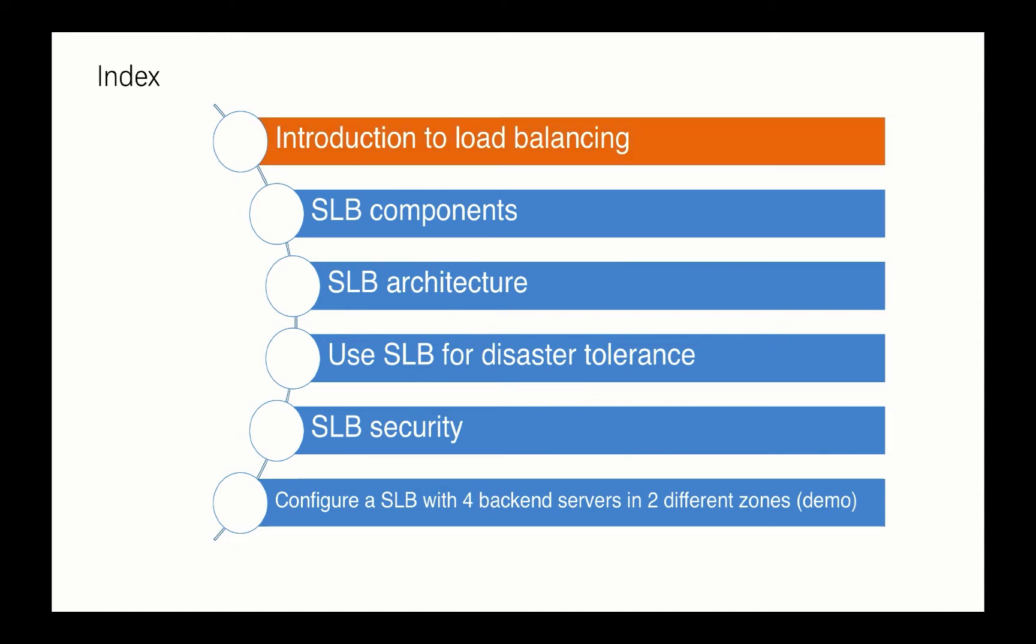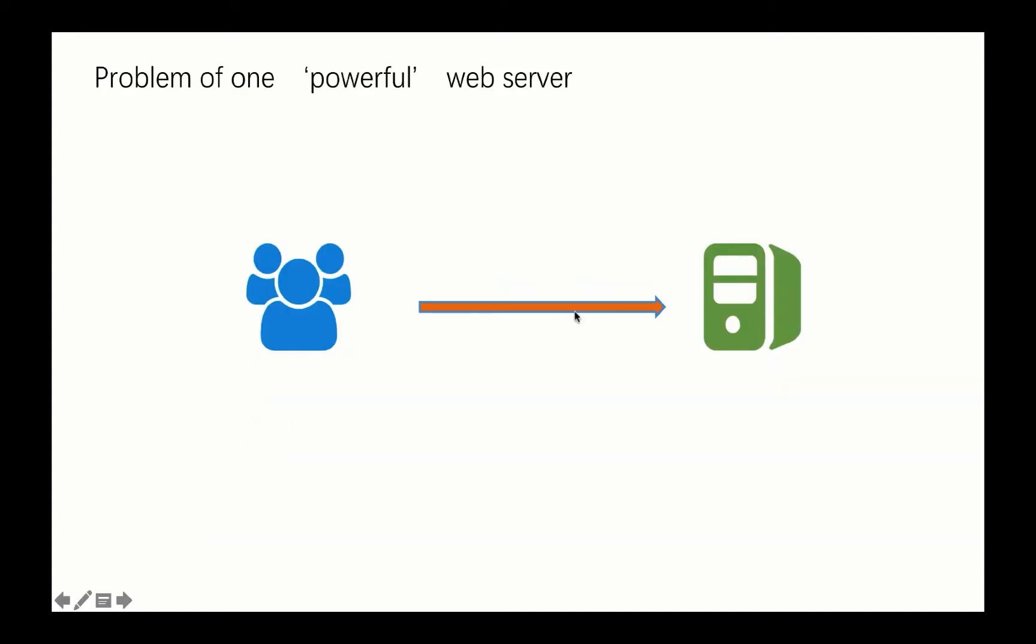Okay, so let's talk about load balancing first. We know traditionally when we have a web server provided to serve customers, we think about how we can deliver that kind of web service. Usually we think if we can have a very powerful web server, it can do anything we want. It can provide any service and serve many customers.